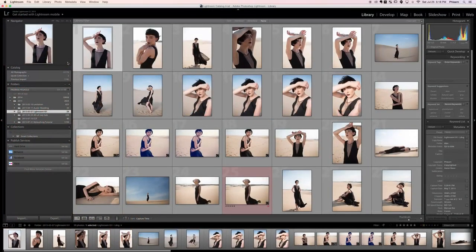Welcome to Section 2: Importing and Basic File Adjustments. In this section we're going to take care of bringing all of our images into Lightroom and then doing some adjustments to make them look as best as they possibly can for the next step.